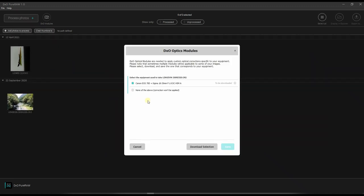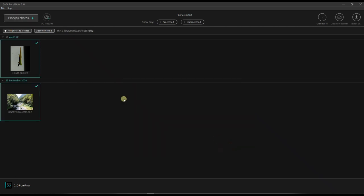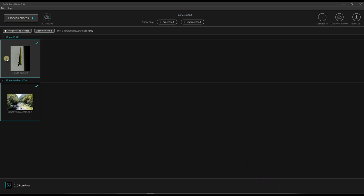Now we have two things. It's going to ask you to download the optics module. Basically it's the lens correction with the combo. So my combo is Canon 70D with Sigma 18-35. So I'm going to download it. It's going to take a few seconds, obviously. And then once it's downloaded, you save it. And you can see that it's already applied to both.